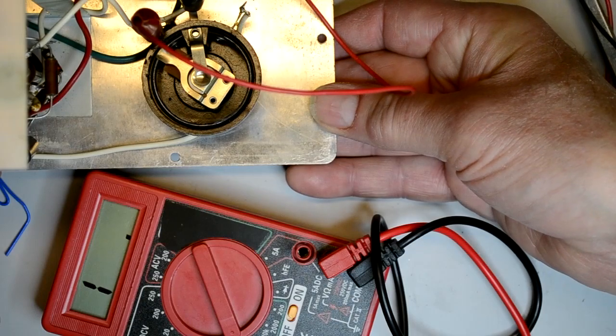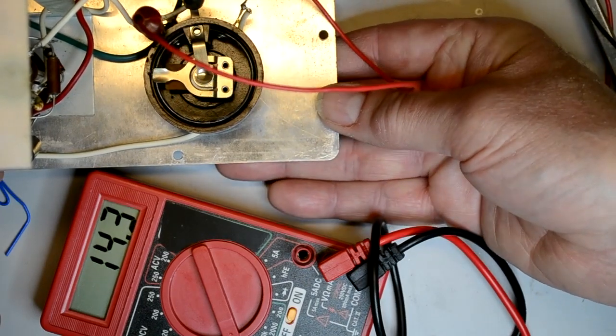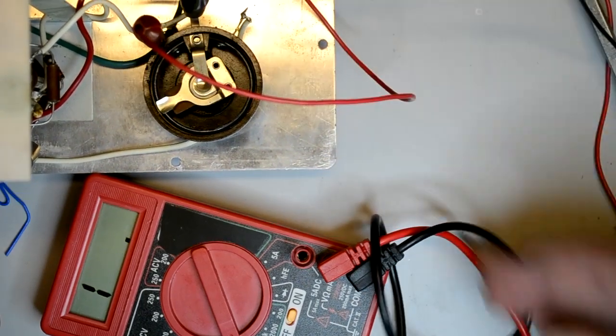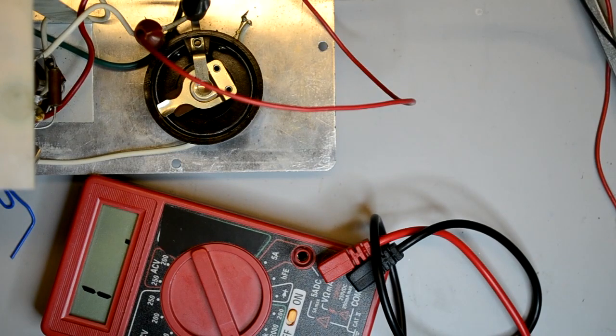I also checked all the resistors and found that three were out of tolerance. Now it's time to find replacements.